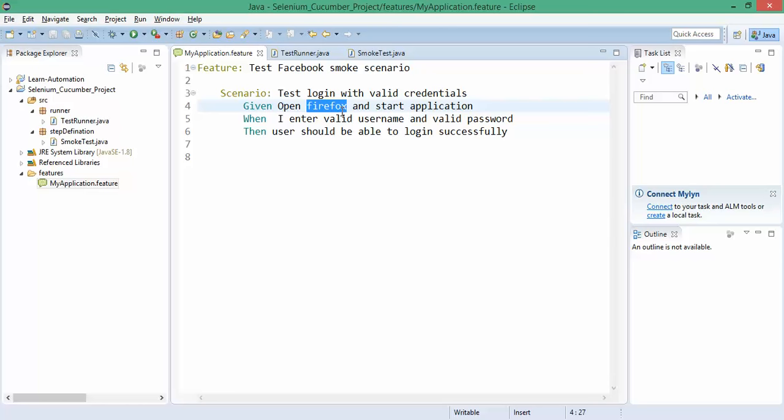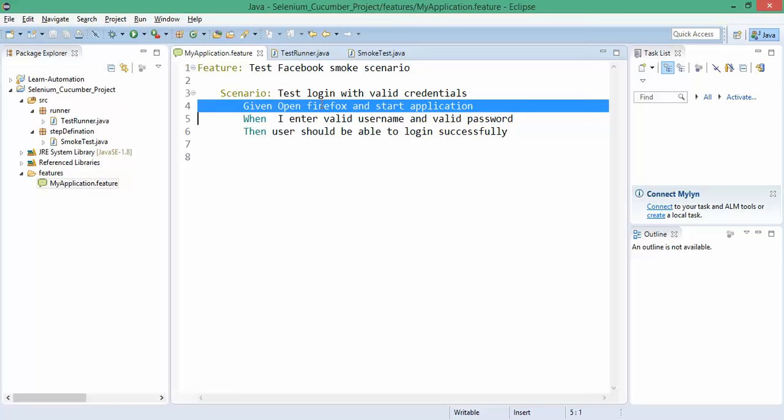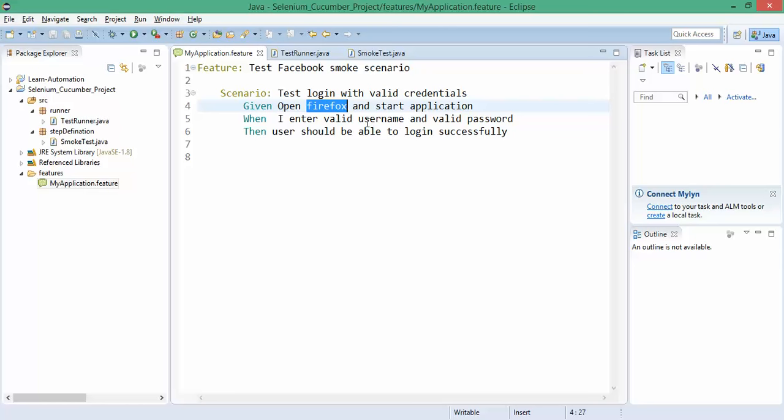If I want to run this script in Chrome browser or IE browser, I have to create another scenario. If I pass some parameters here, I can change this based on the requirement. Some things we can parameterize like Firefox browser, username, and password so I can use that feature file effectively.